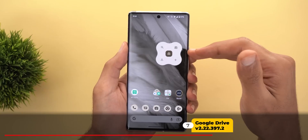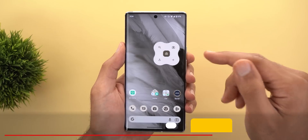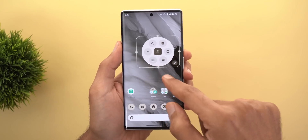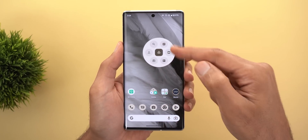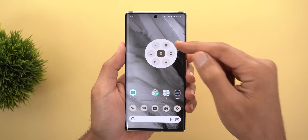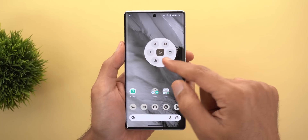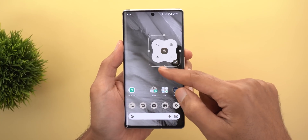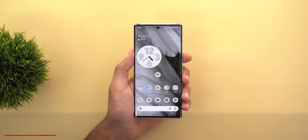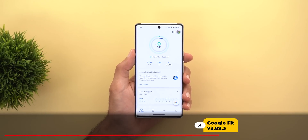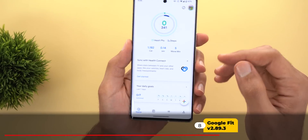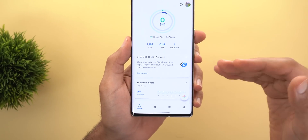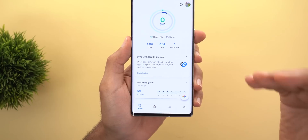Google Drive also got a new shape for the quick actions widget. The old design has been replaced with a new circular design that shows six options when the widget is made larger, compared to only four in the old design.